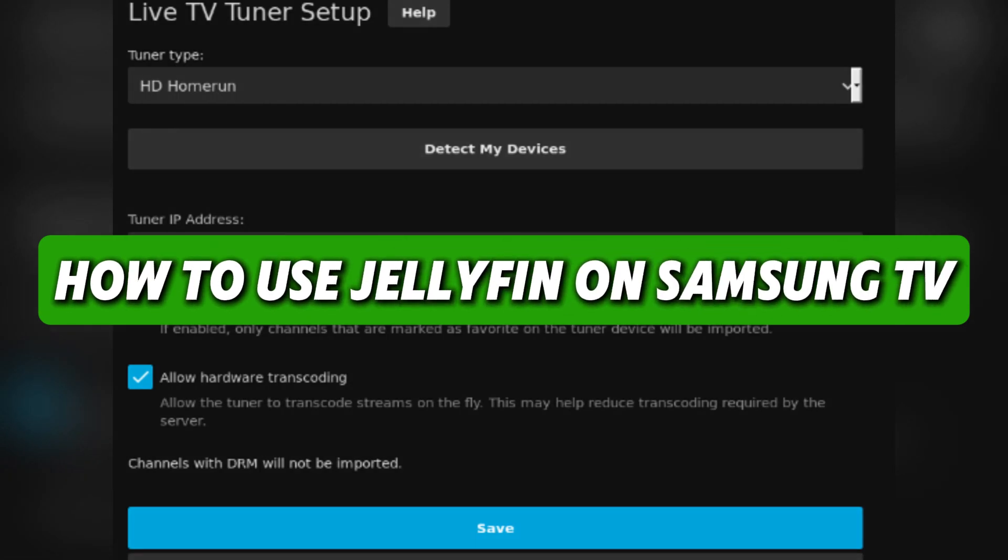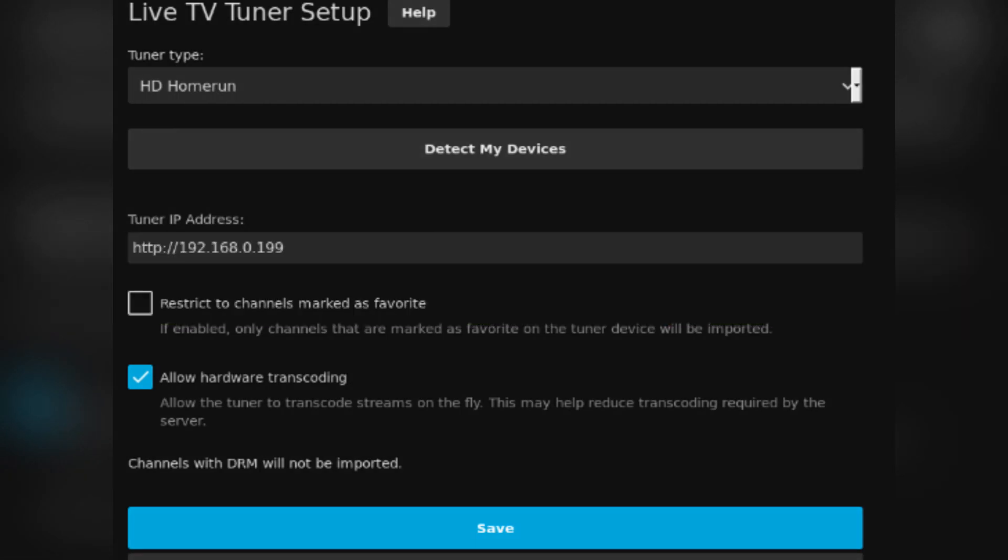In this video, I'll show you how to use Jellyfin on Samsung TV.